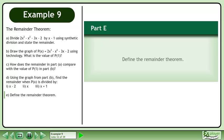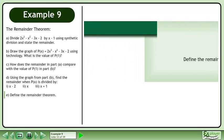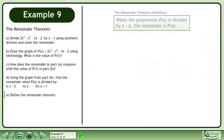In Part E, we'll define the remainder theorem. When the polynomial p is divided by x minus a, the remainder is p at a.